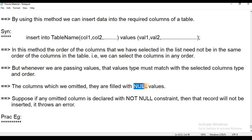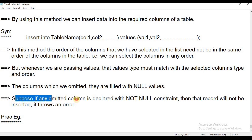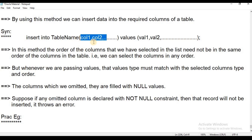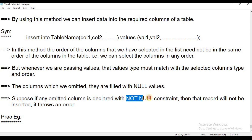If you omit any columns, they are automatically filled with null values. However, suppose an omitted column is declared with a NOT NULL constraint — if a column has a NOT NULL constraint and you omit it from the column list, we need to insert values in those column values.